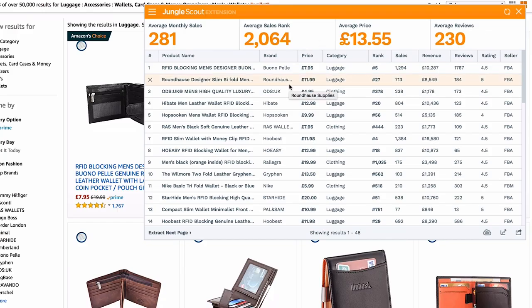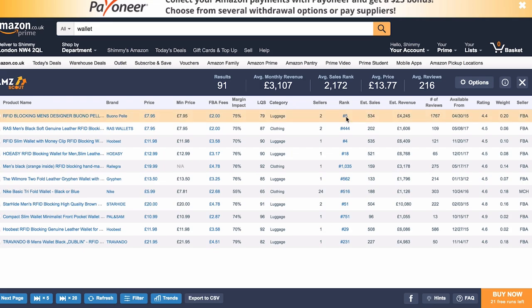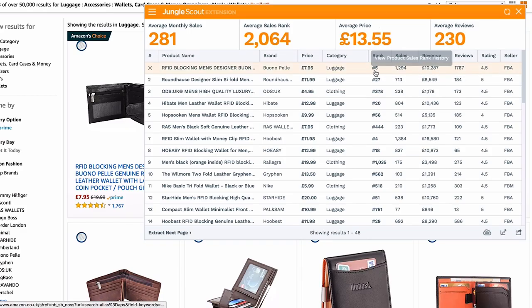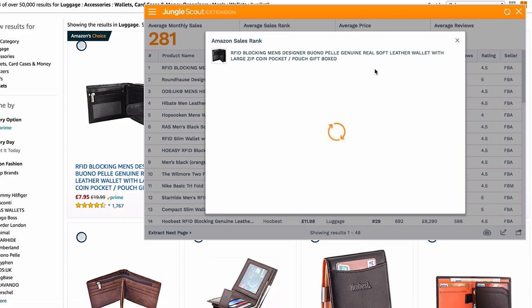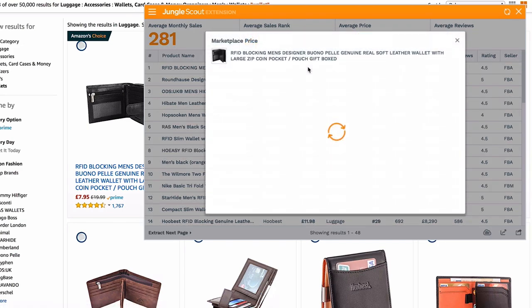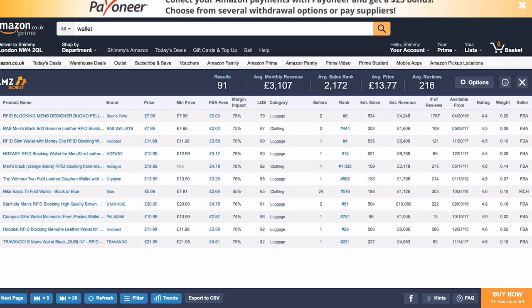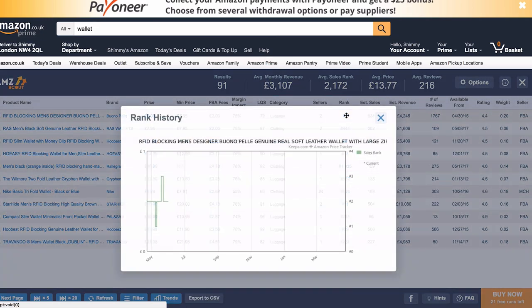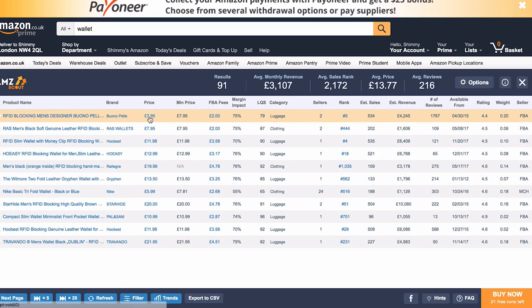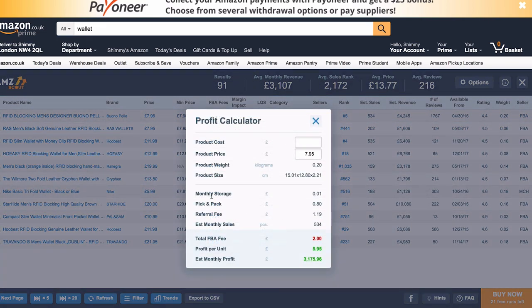In Jungle Scout you can see product name, brand, price, category, rank, sales, revenue, reviews, rating, and seller. You can also click on things in Jungle Scout — for example, clicking the sales rank shows the sales rank history, and clicking the price shows the price history, which are really cool features. In AMZ Scout you can also click on the rank and price just like Jungle Scout, plus one extra thing — you can click on the FBA fees.